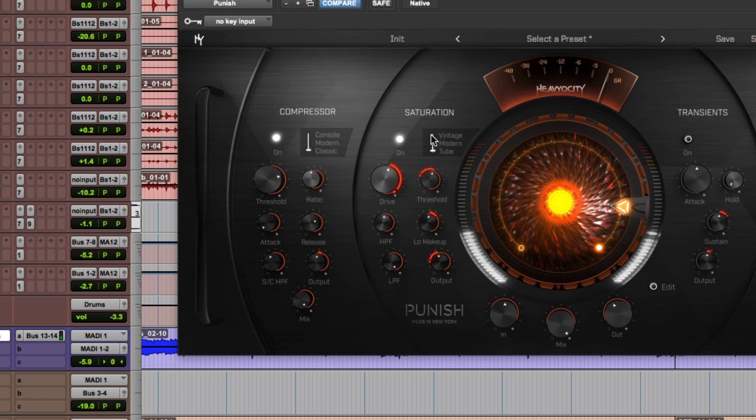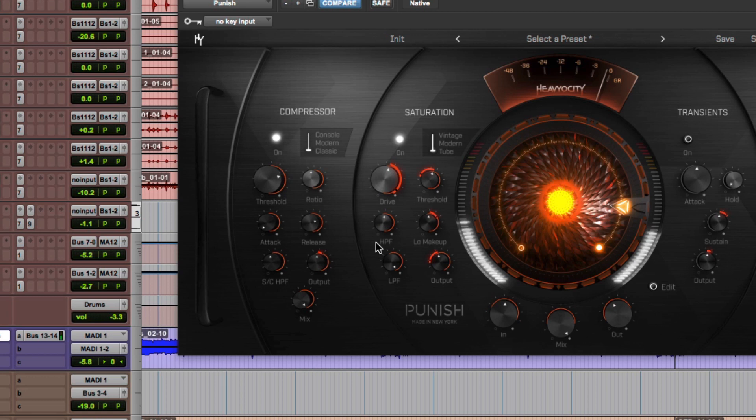And since drive adds a whole bunch of gain to the signal, I've turned up the low makeup knob here. What this does is it increases the gain of those frequencies below the high pass filter knob, making sure that your overall output is pretty well balanced.